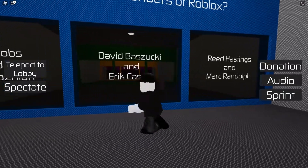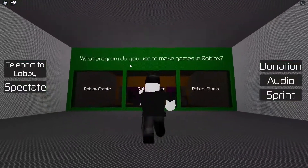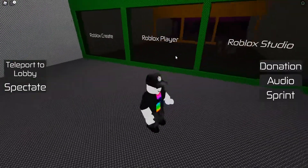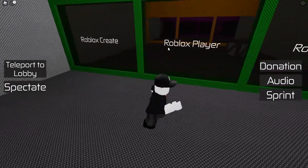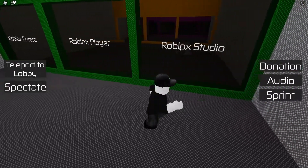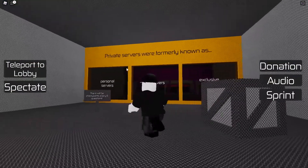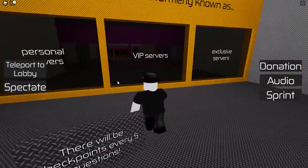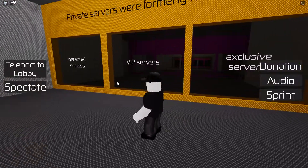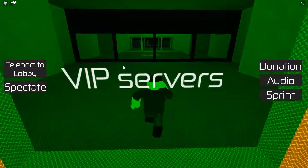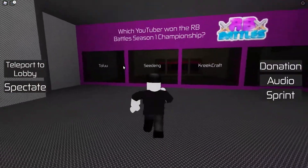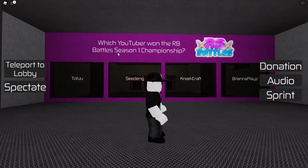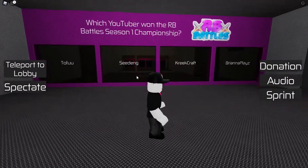Who are the co-founders of Roblox? David Baszucki and Erik Cassel. What program do you use to make games in Roblox? Roblox Studio — yes. Private servers were formerly known as VIP servers — let's go.